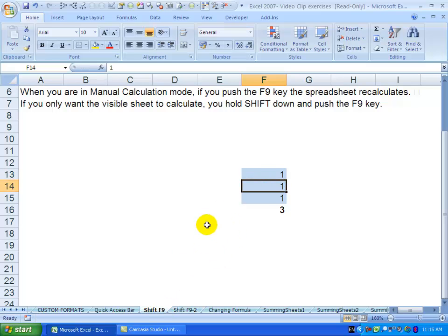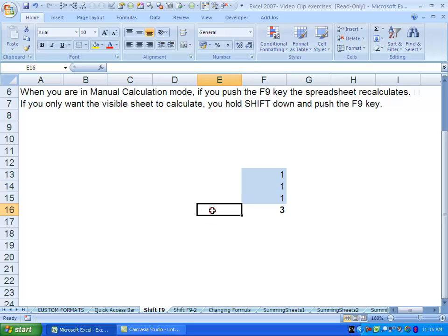Sometimes your spreadsheets are so big that rather than it recalculating every time you touch a cell, you want it to manually recalculate when you tell it to. You can achieve this by switching to manual calculation mode.